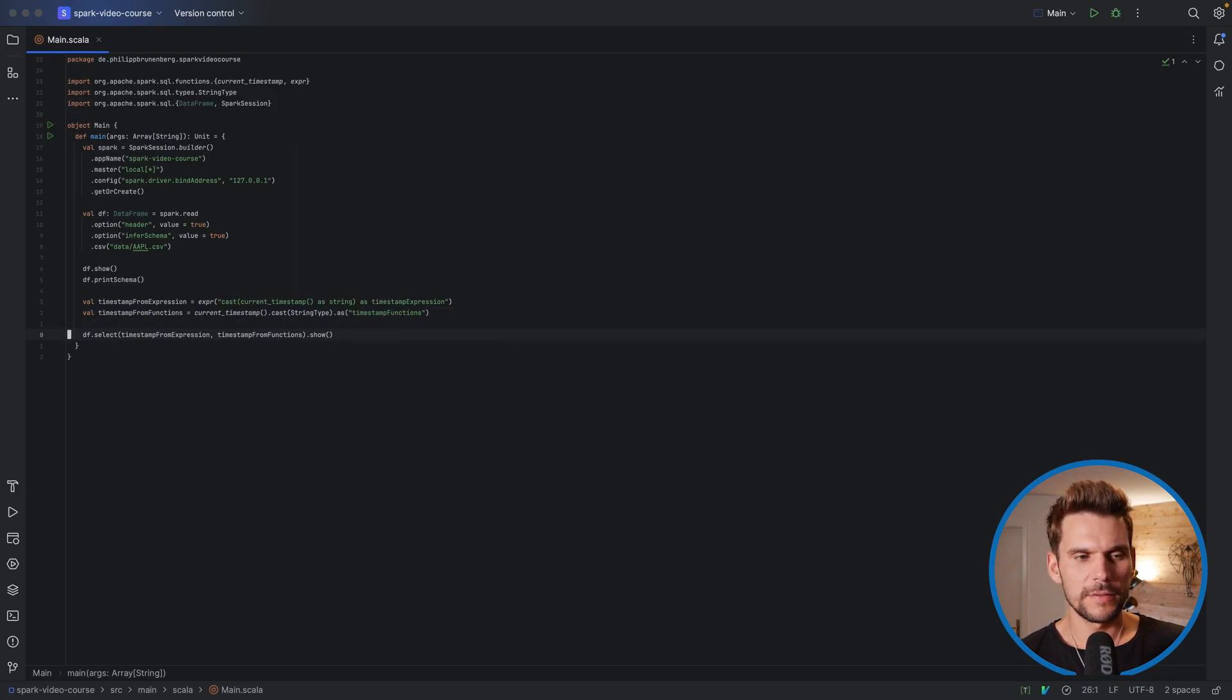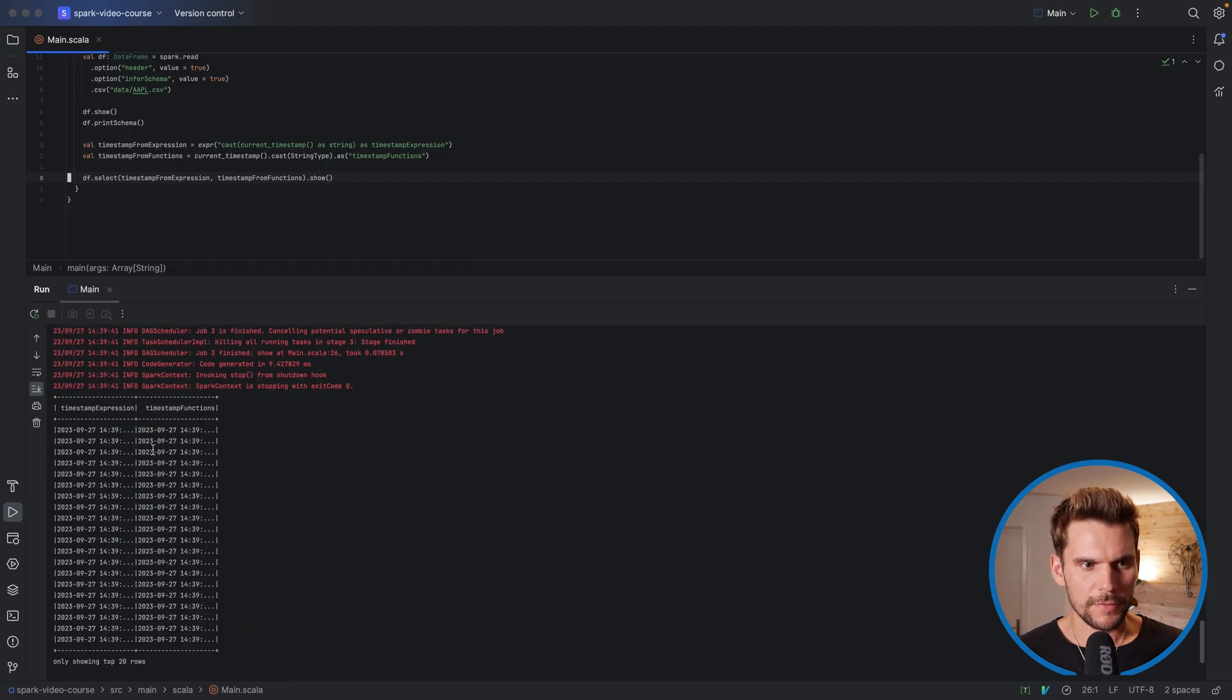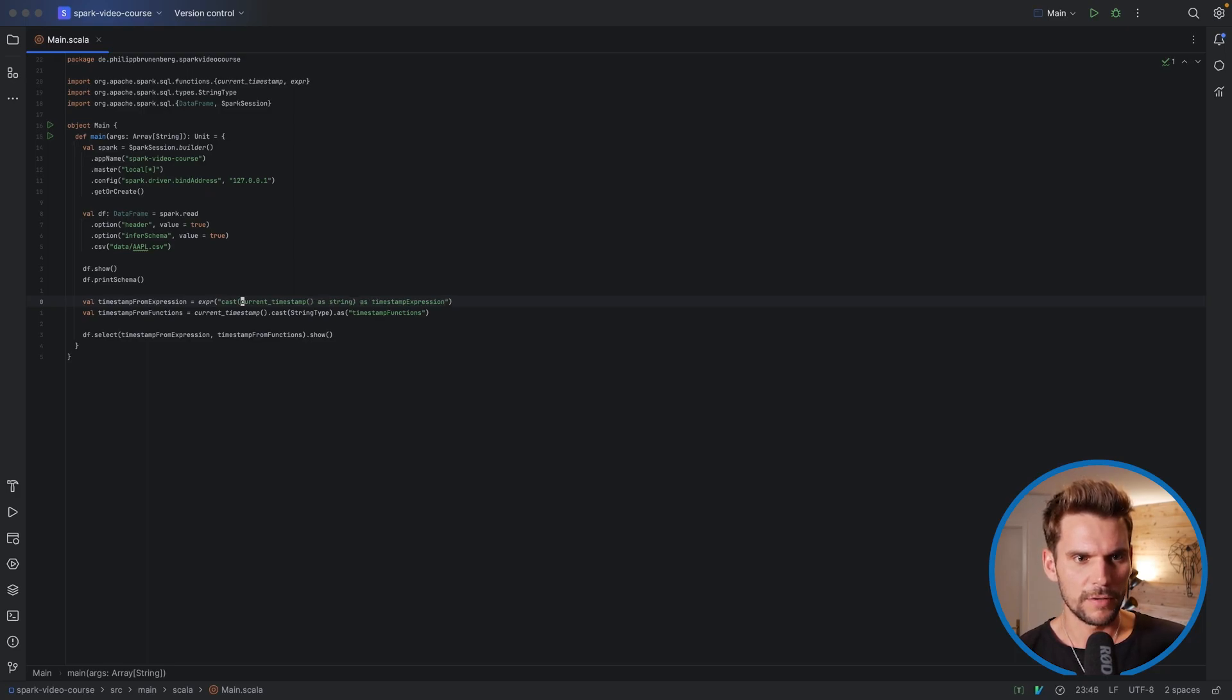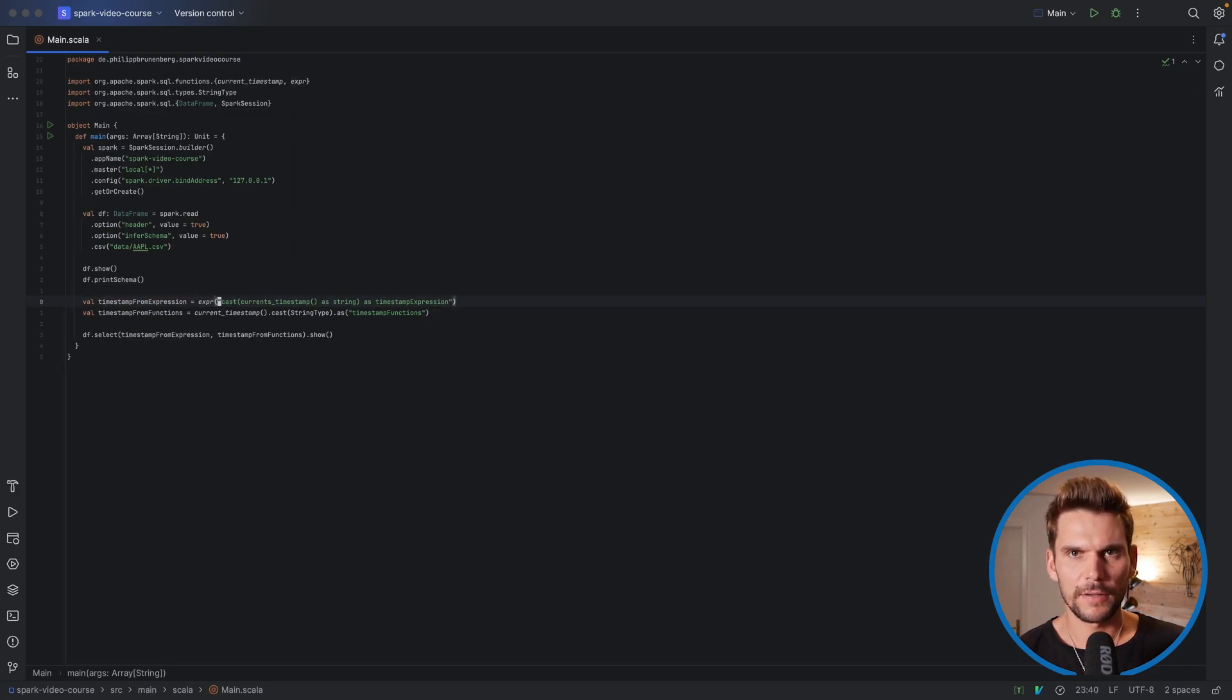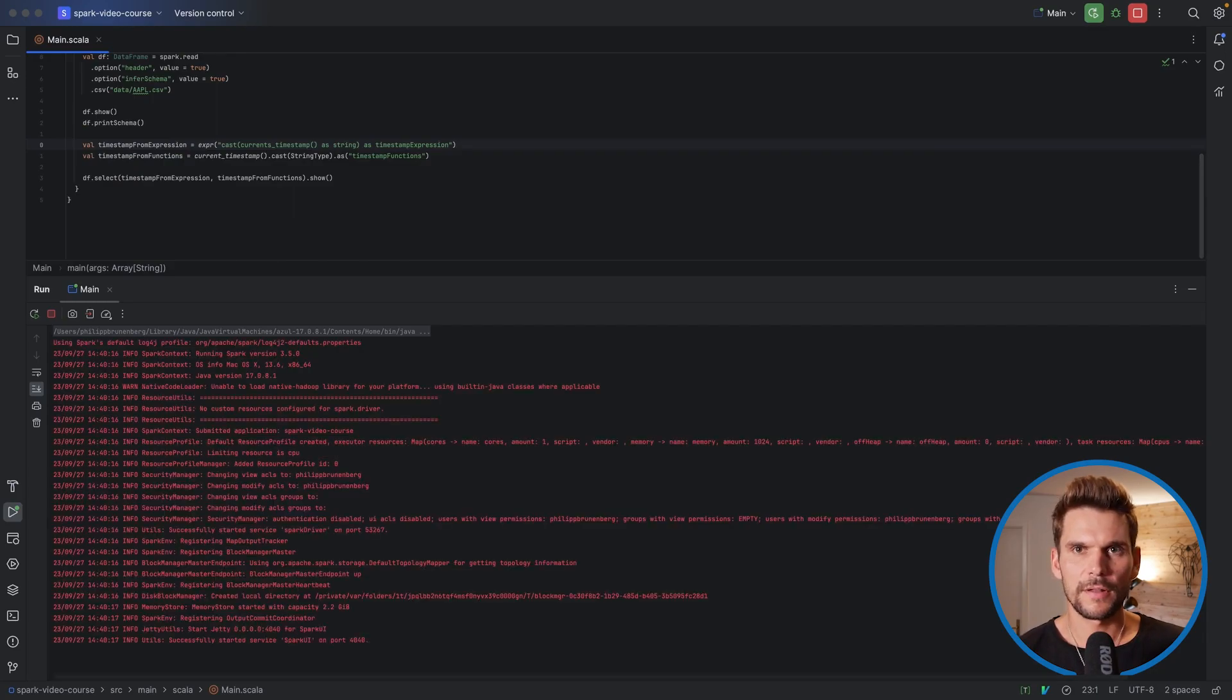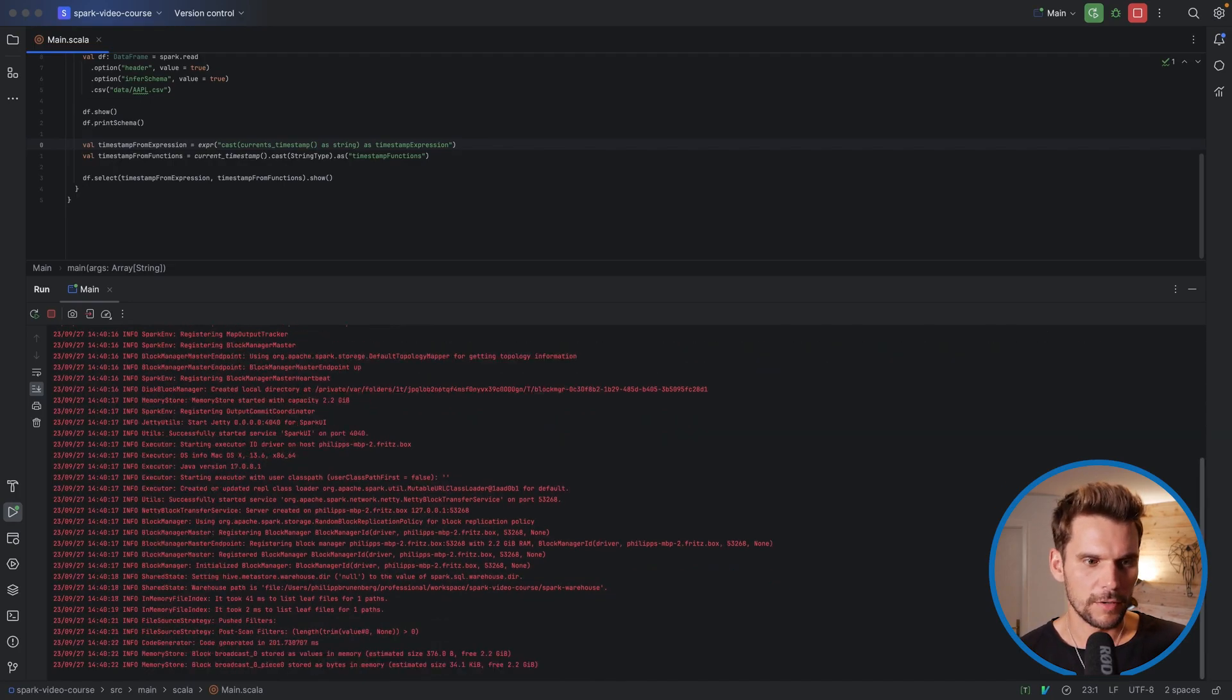And if we print this data frame out to the screen now, and if we run the application, we will see that we end up with two identical columns. All right. So here we can see that we have two identical columns, which we would have expected. So if I minimize this now, I show you the downside of using such a string expression. So if I had a typo here, for example, we call it mistakenly currents_timestamp, the compiler doesn't complain. So we don't get an error in our IDE here yet, because it's simply a string. It doesn't know how to interpret the string. Only once we run our application, we will see an error because this is not a function available in the SQL built-ins in Spark.